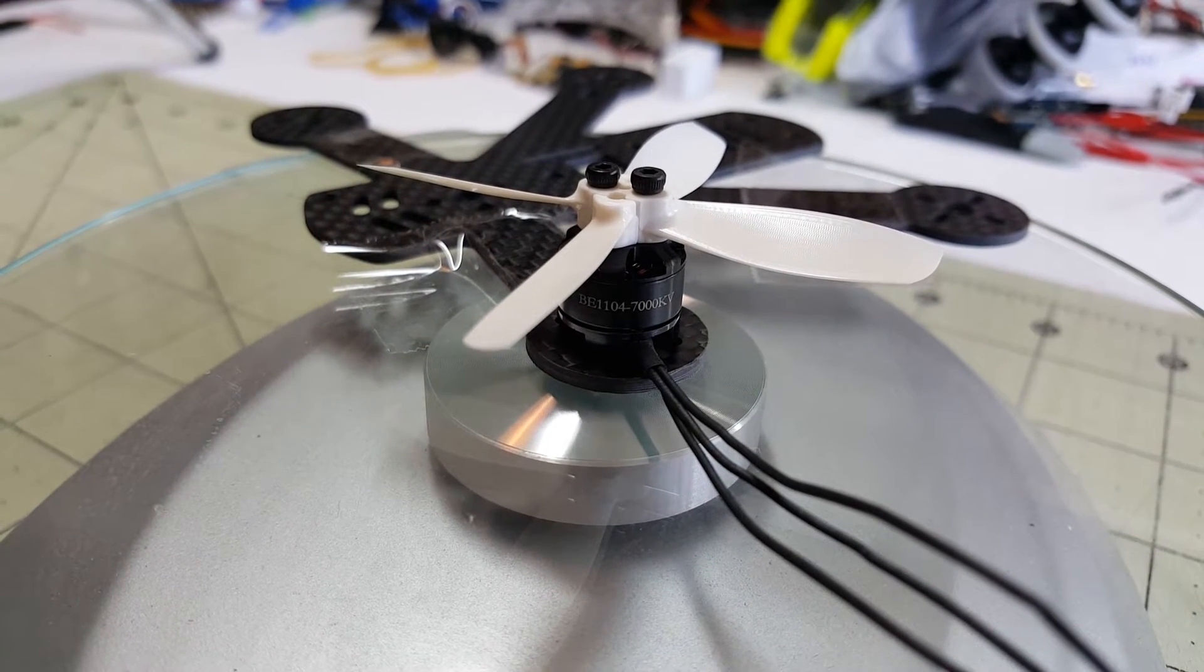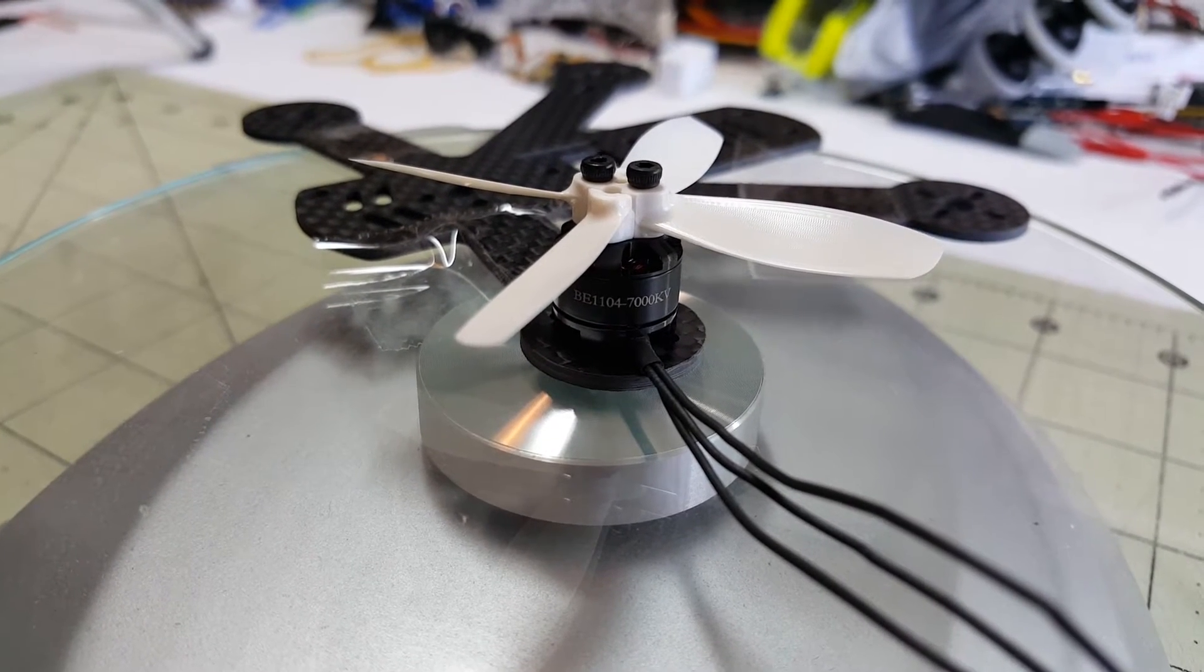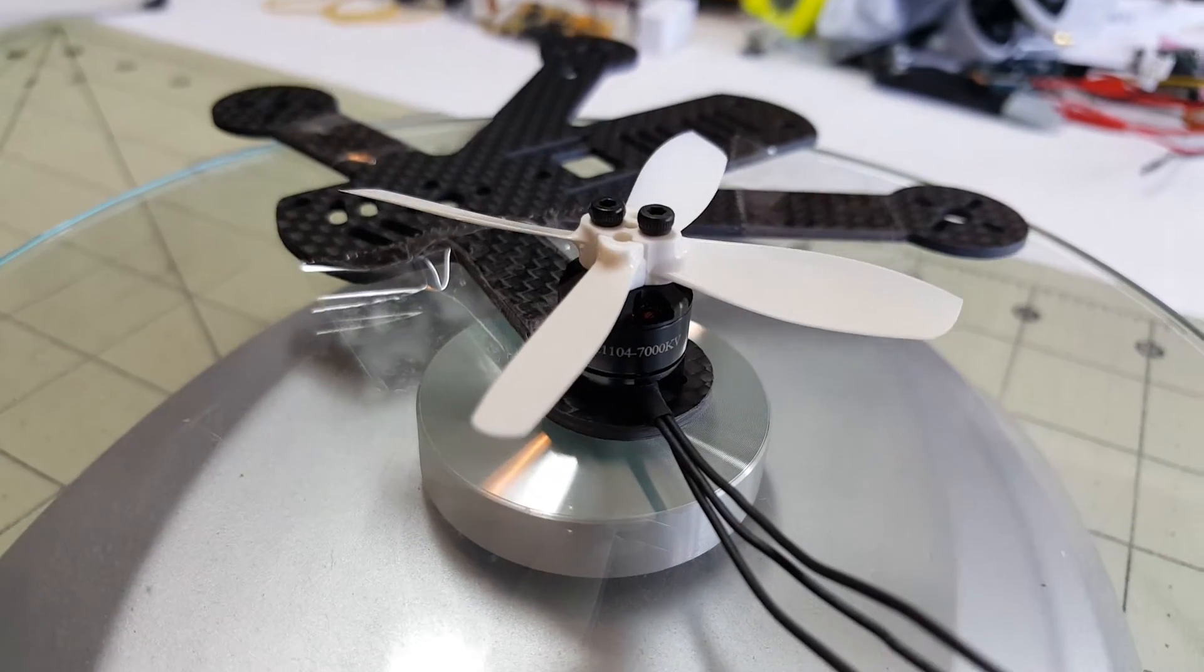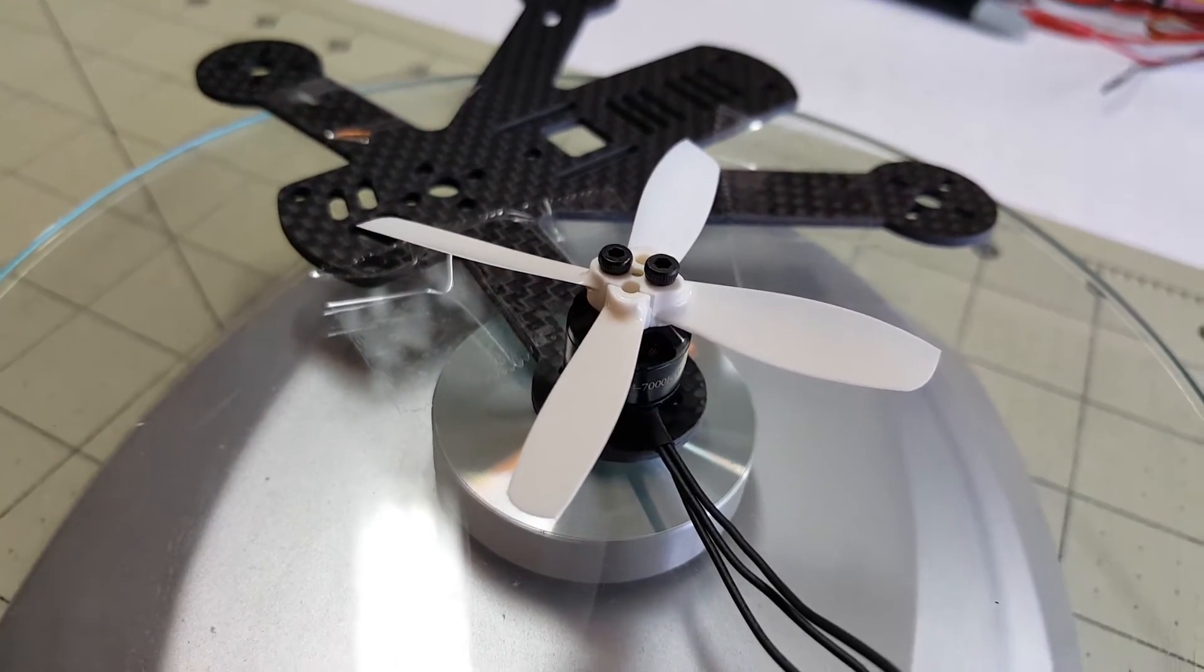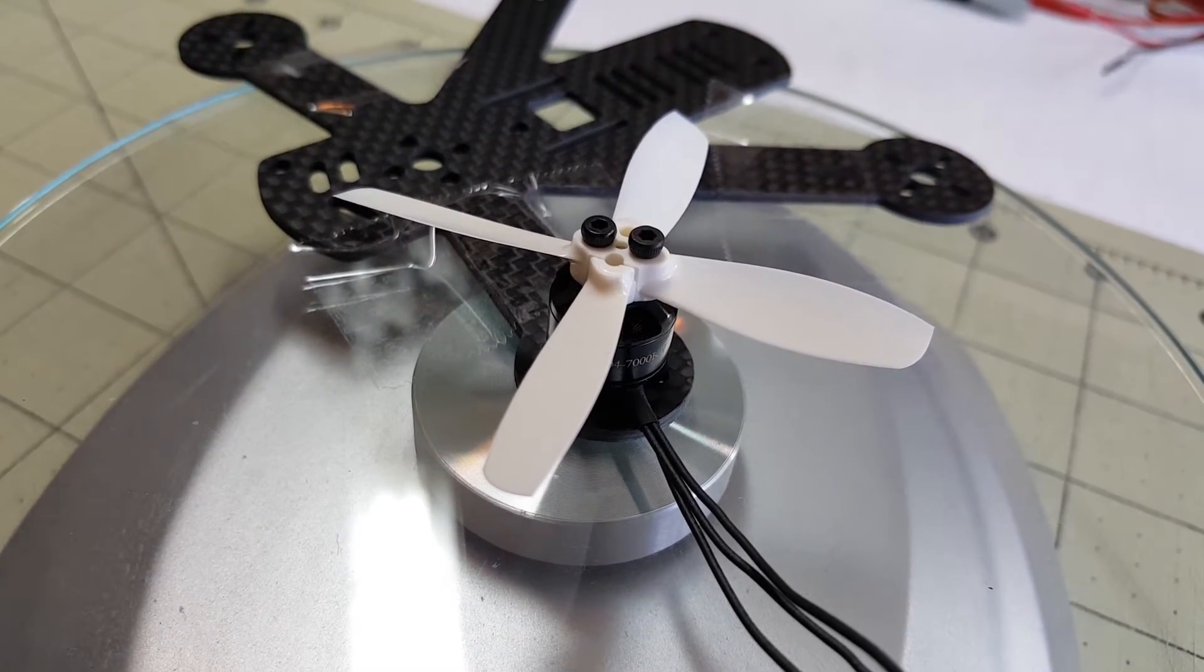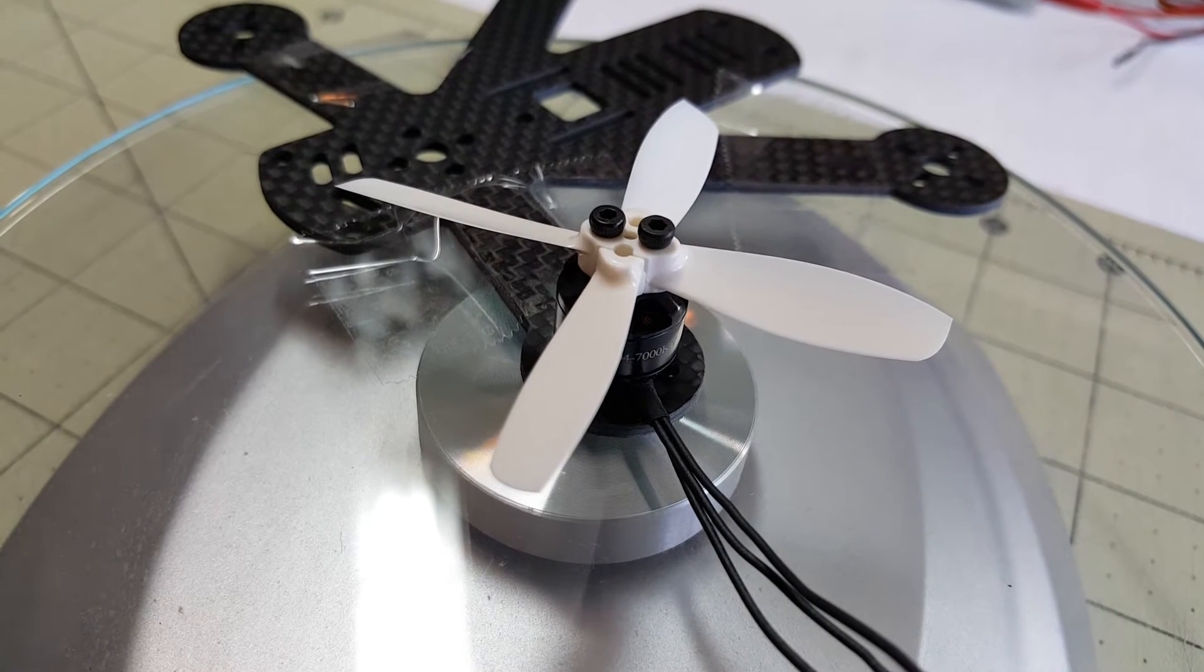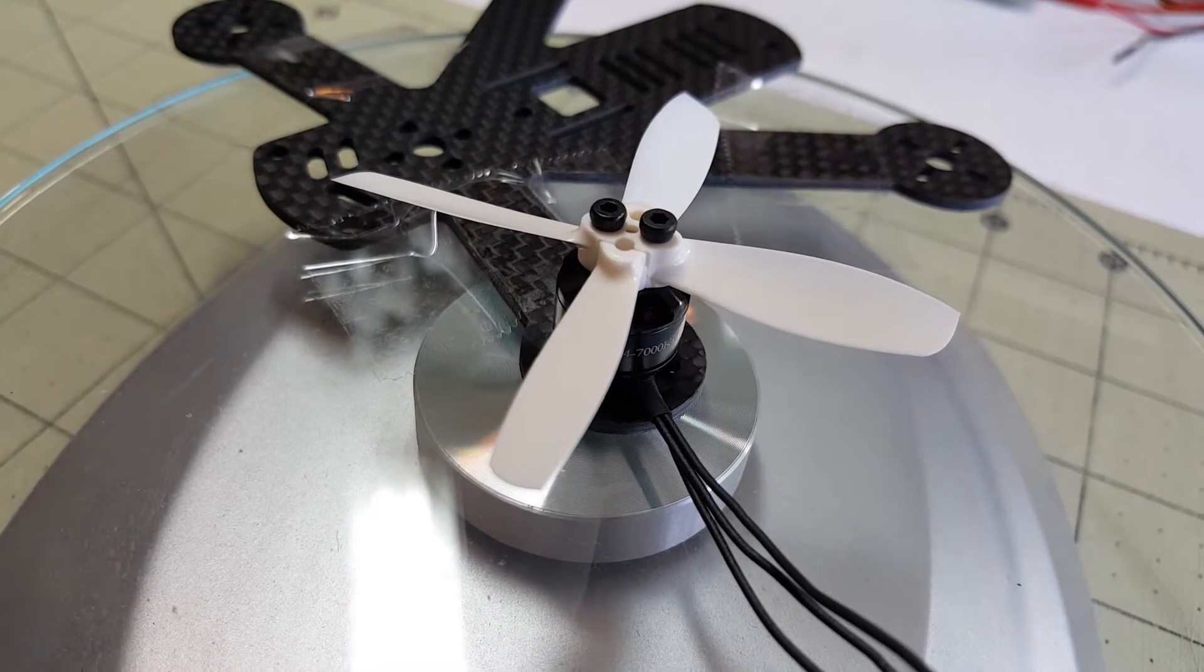I'm going to try out these DYS-1104-7000KV motors. I'm going to be first trying out these Rotor-X 2535 4-bladed props here, and they're actually two two-bladed props that are cross-threaded.